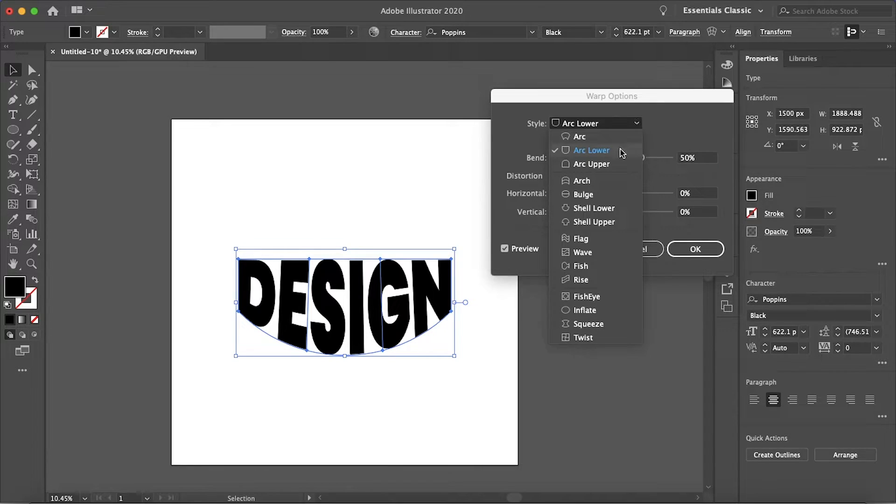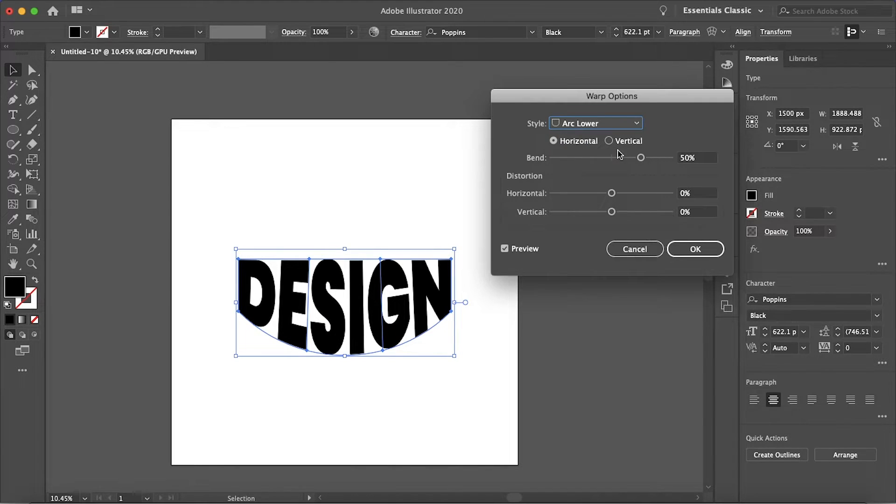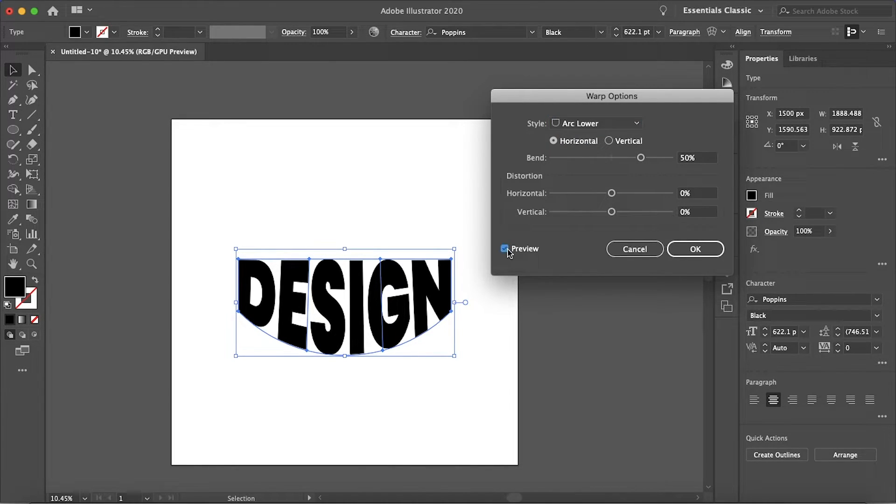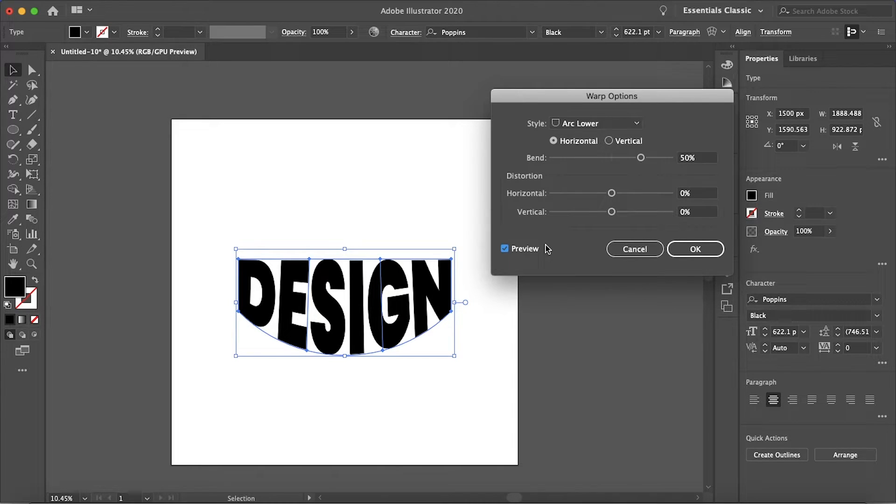You want to make sure that Arc Lower is selected and if you don't see any difference just make sure that your preview box is checked there.